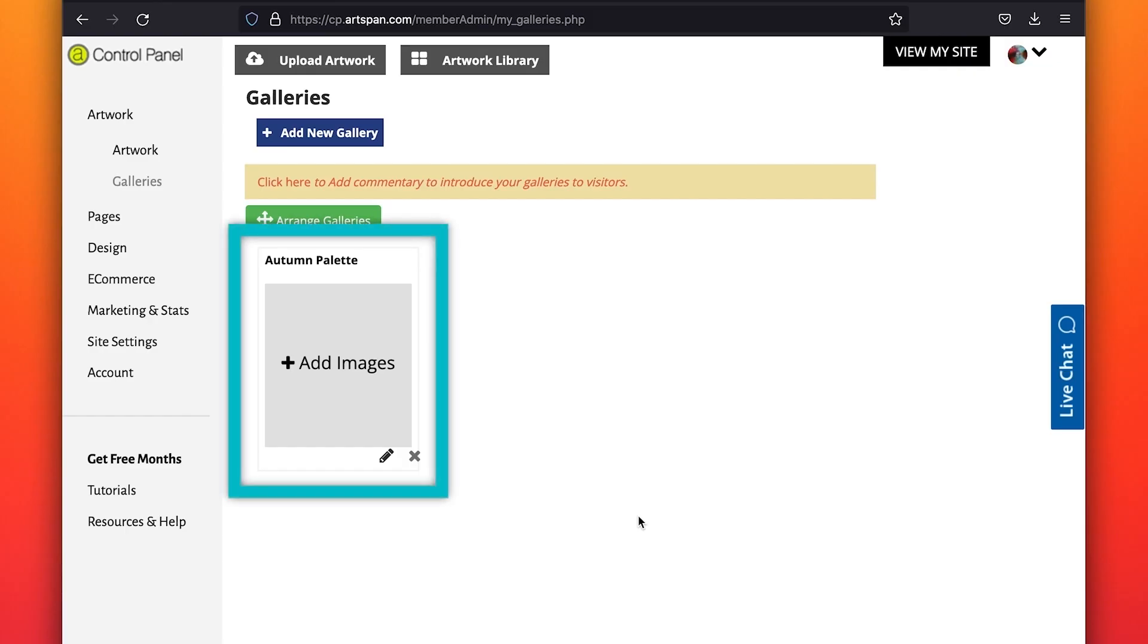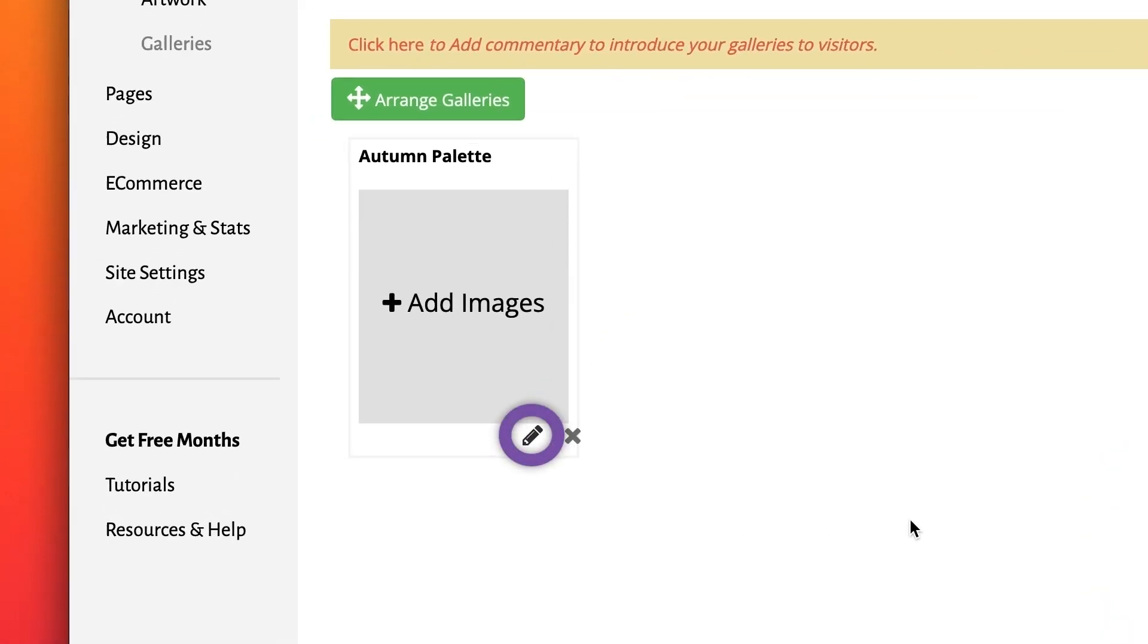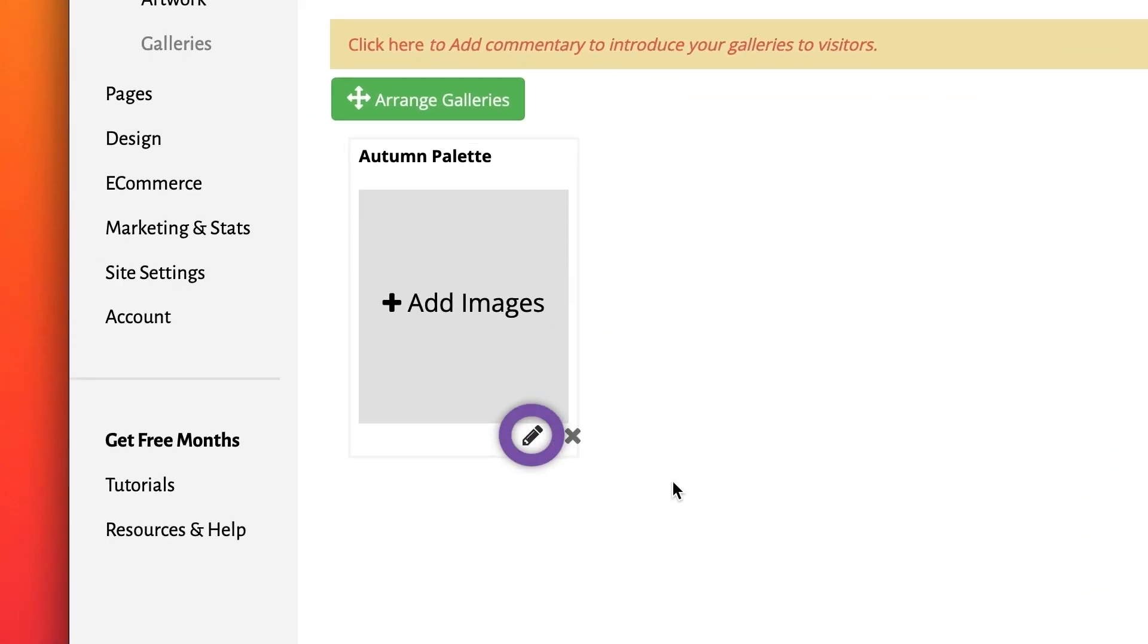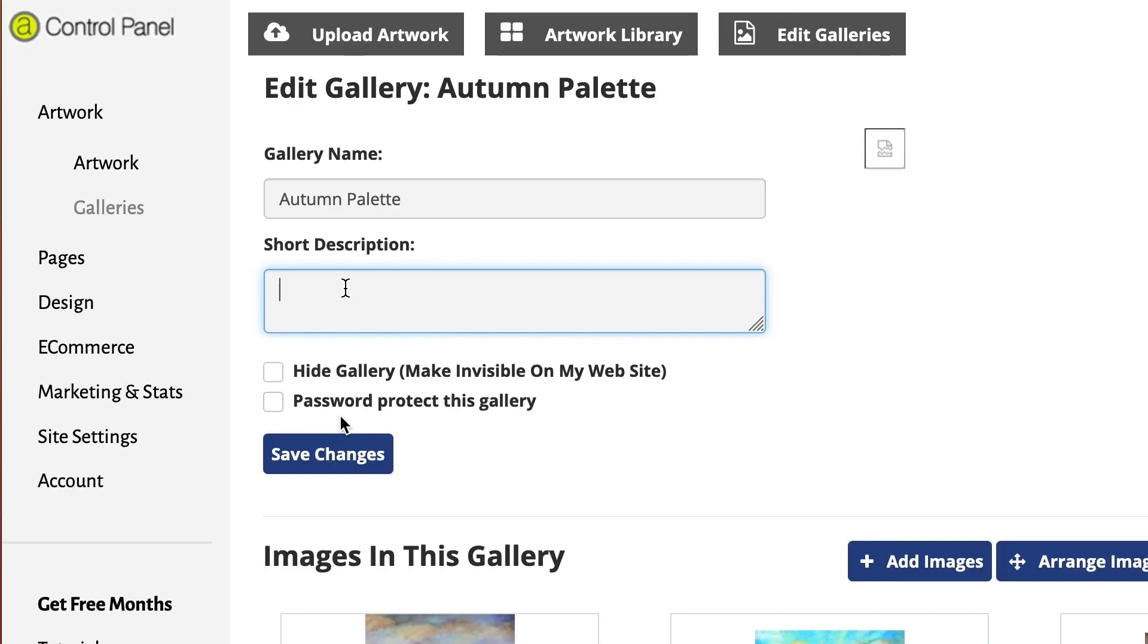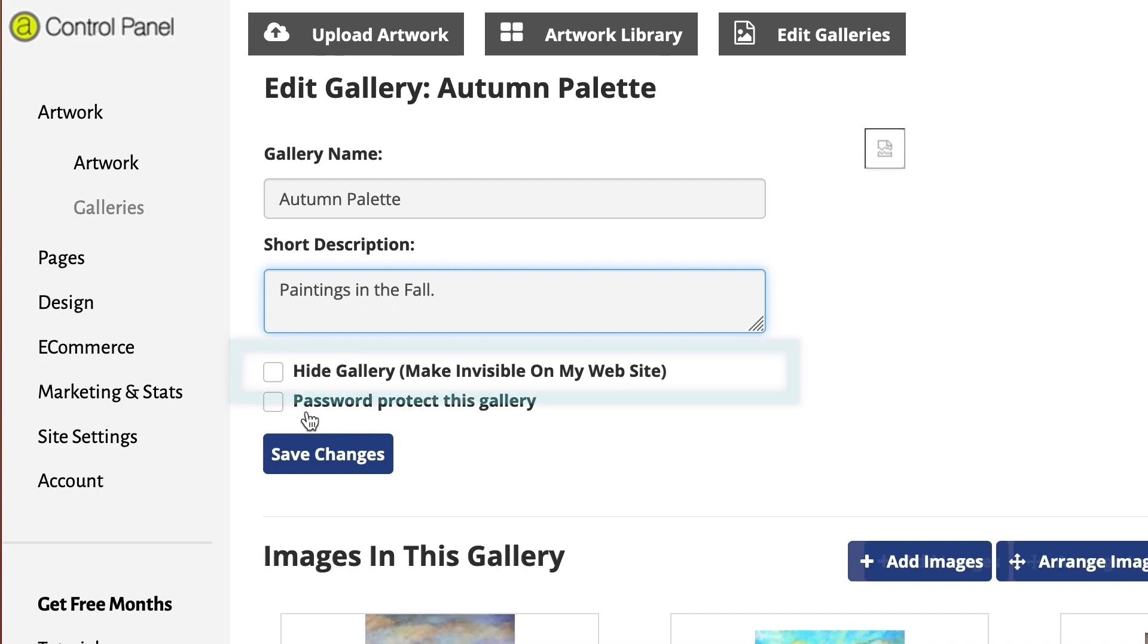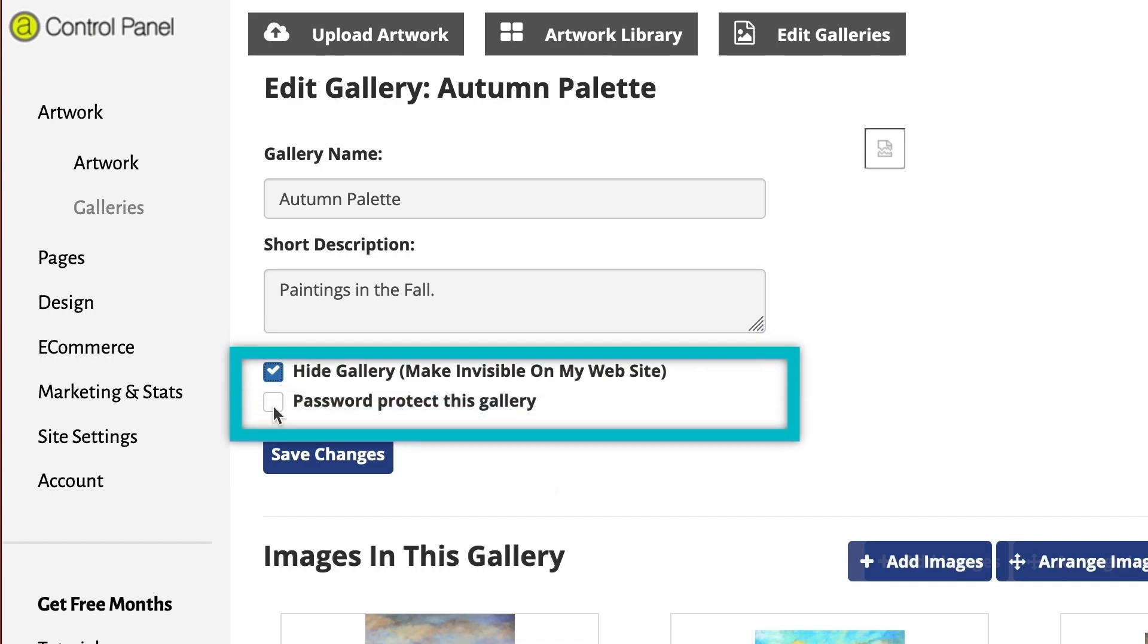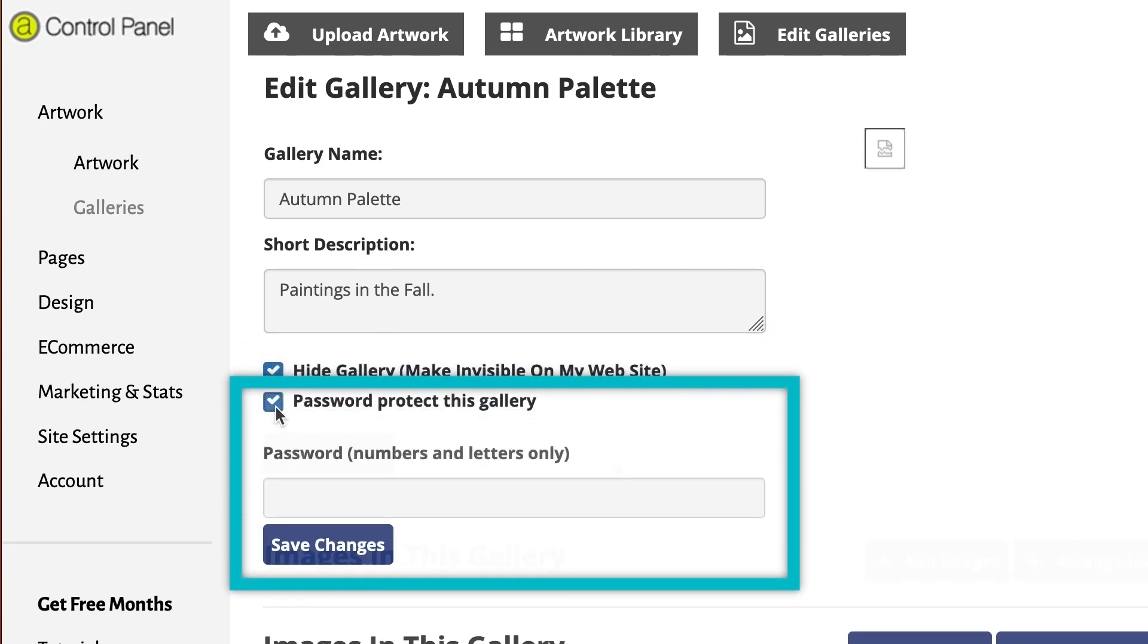Now that you have created a gallery, you can add the artwork from your artwork library. Click on the Edit Pencil icon to open the gallery. Here you can add a brief description of this gallery, which will show on the Gallery Index page. You can hide this gallery if you wish it to remain hidden until finished. You can make this gallery password protected if needed.